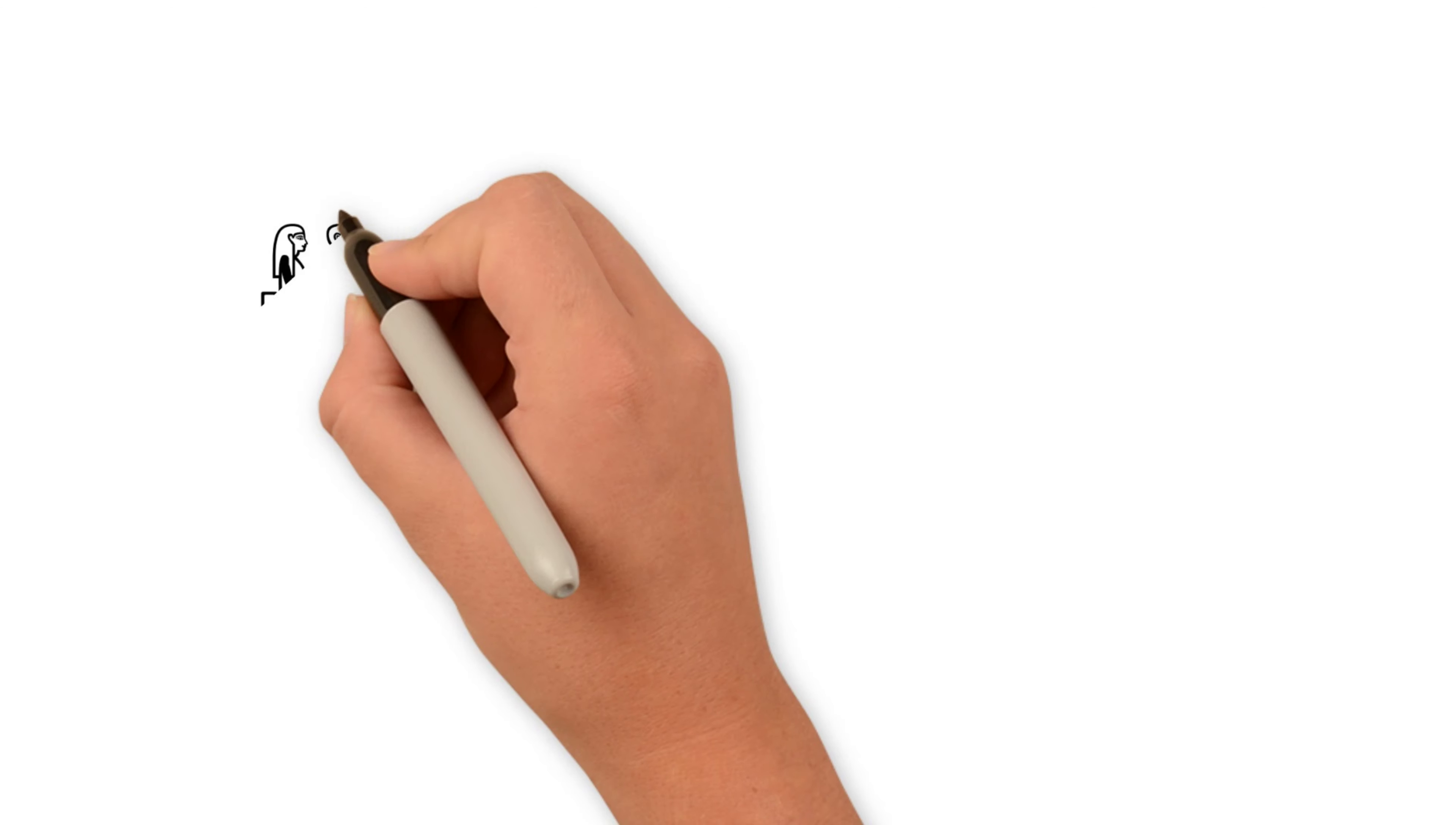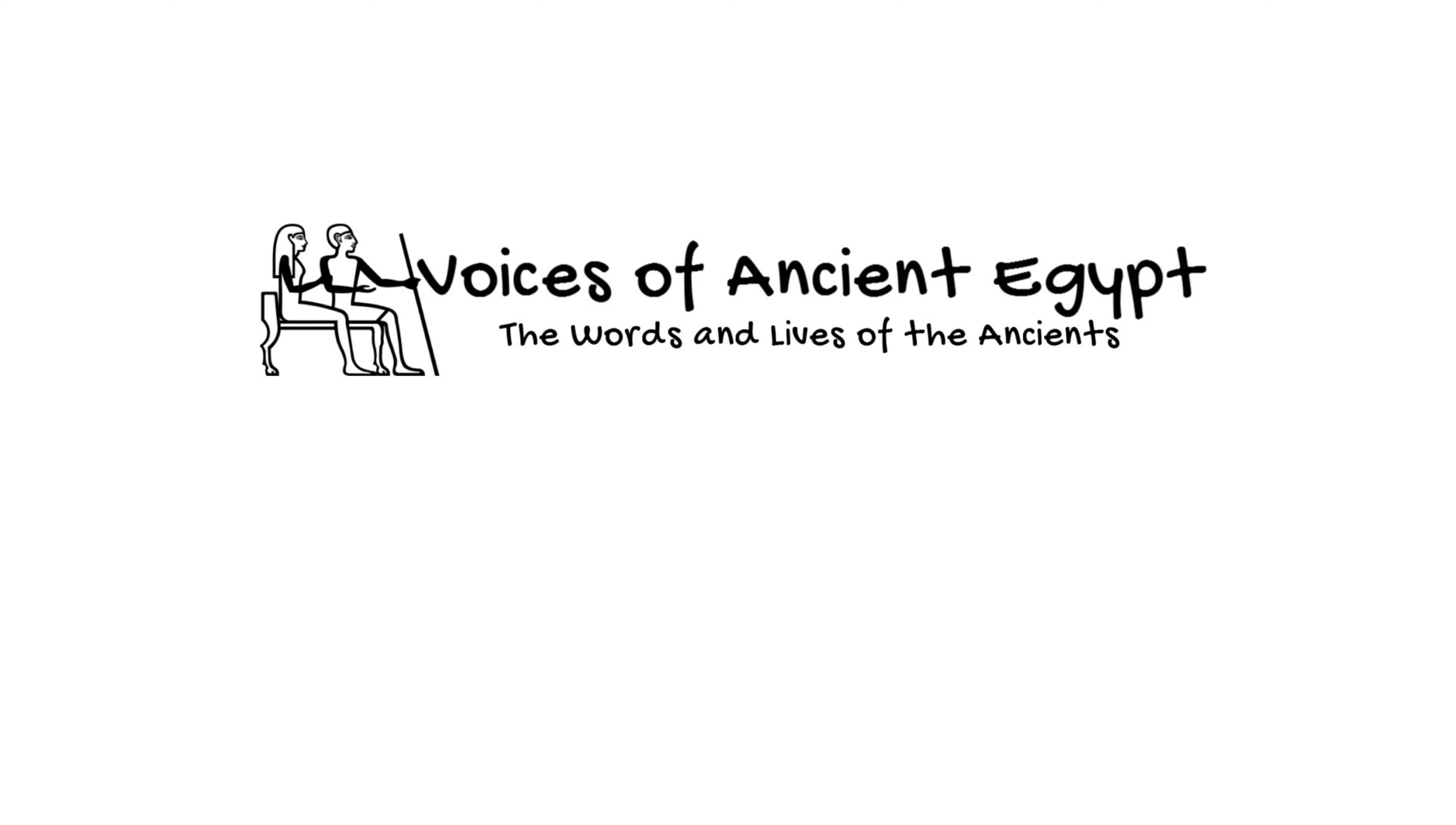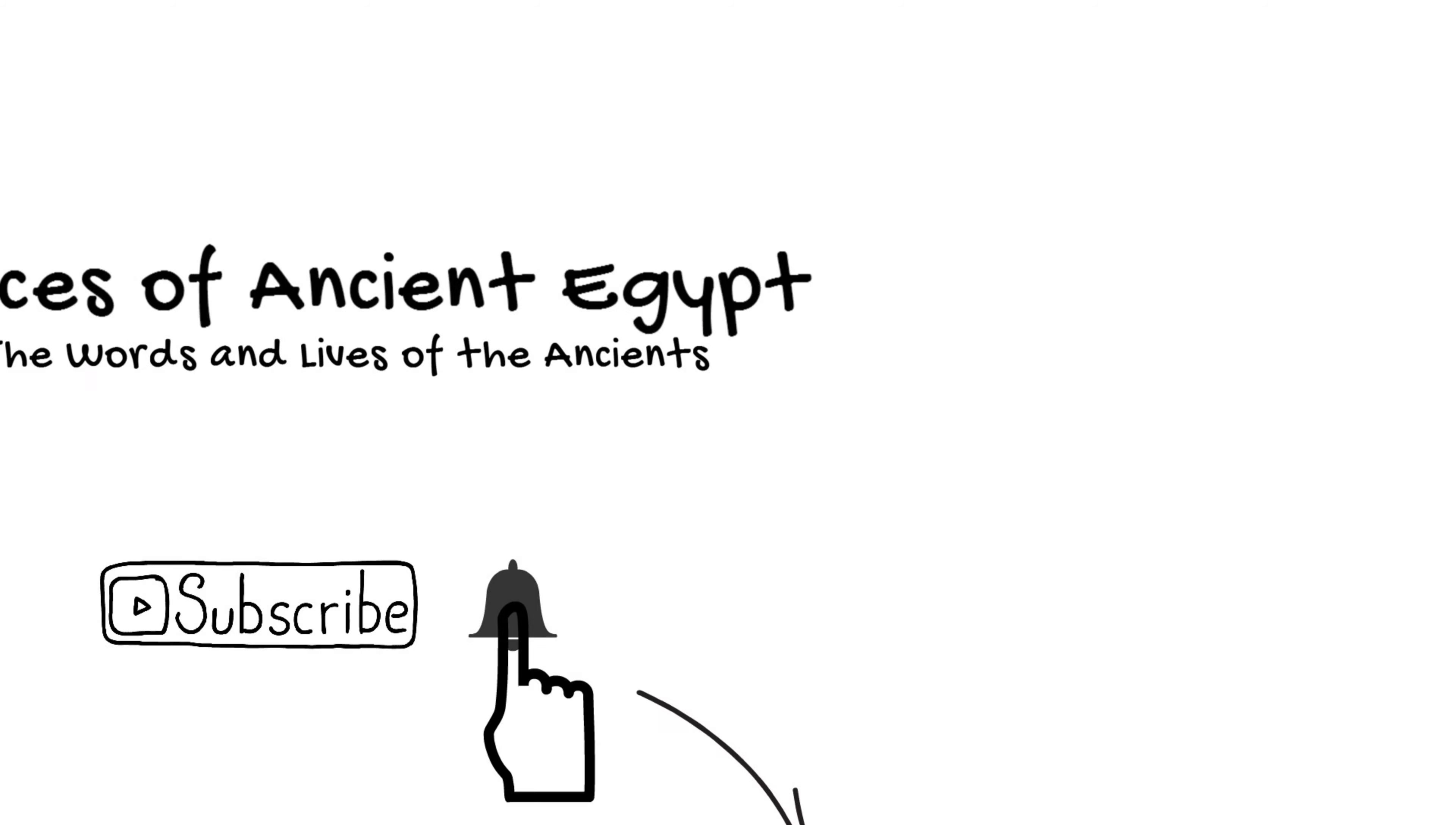Welcome to Voices of Ancient Egypt. If you're new here, I'd love it if you click subscribe and ring that bell so you don't miss future videos like this one.